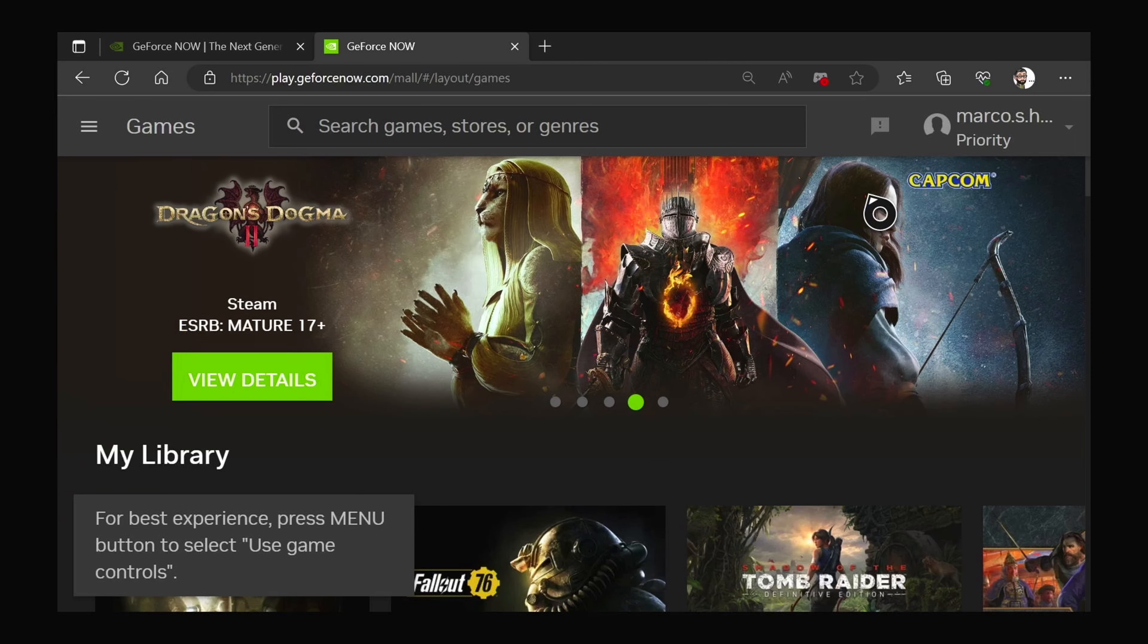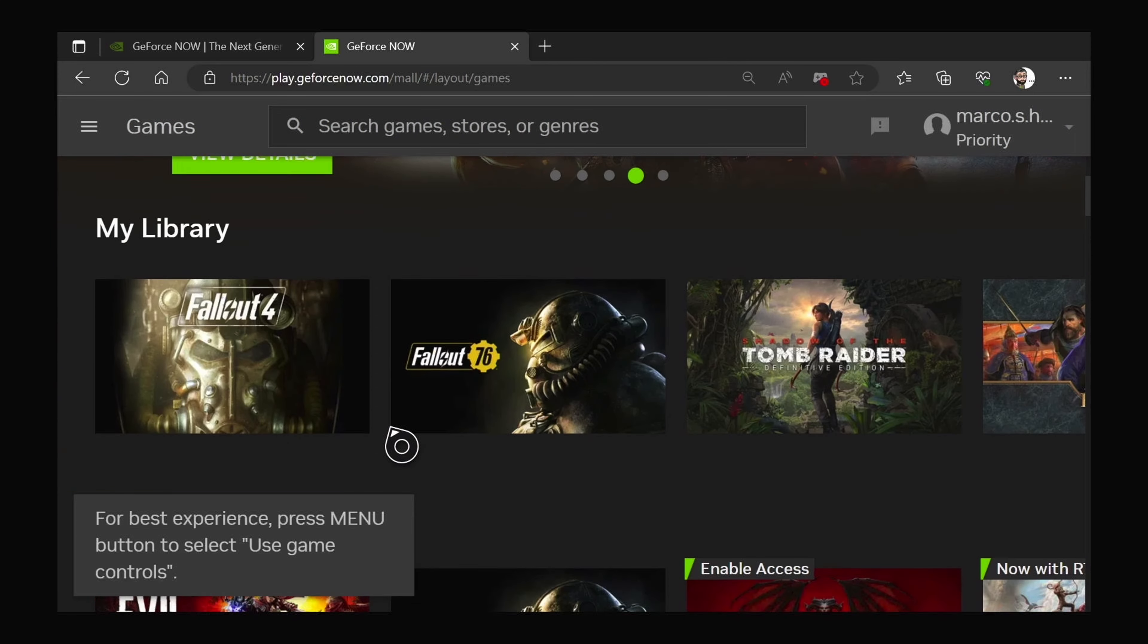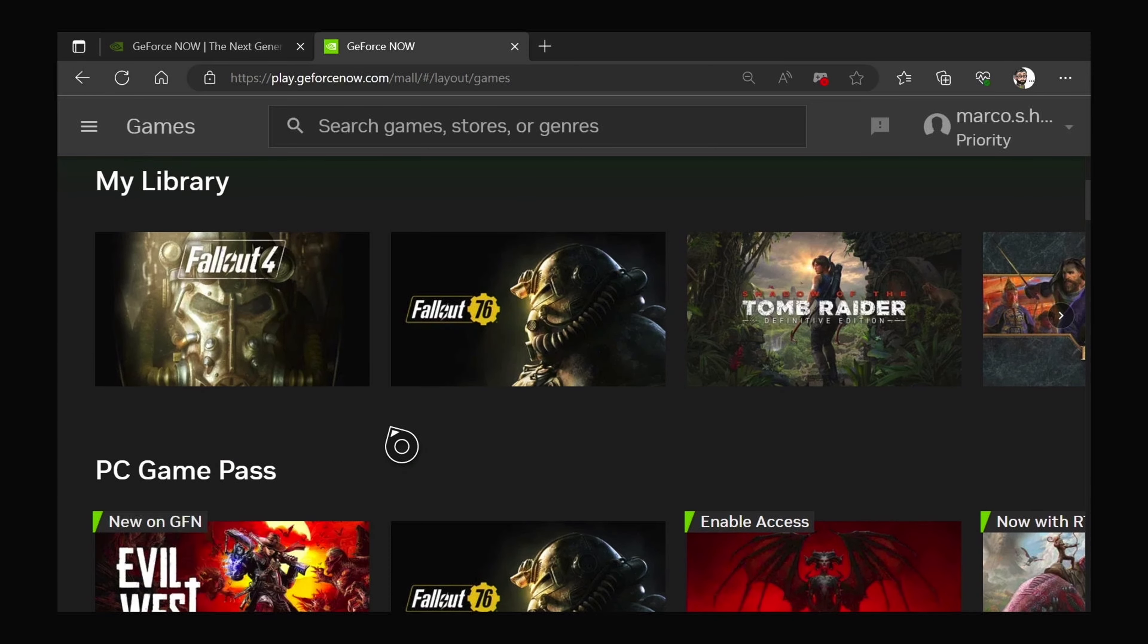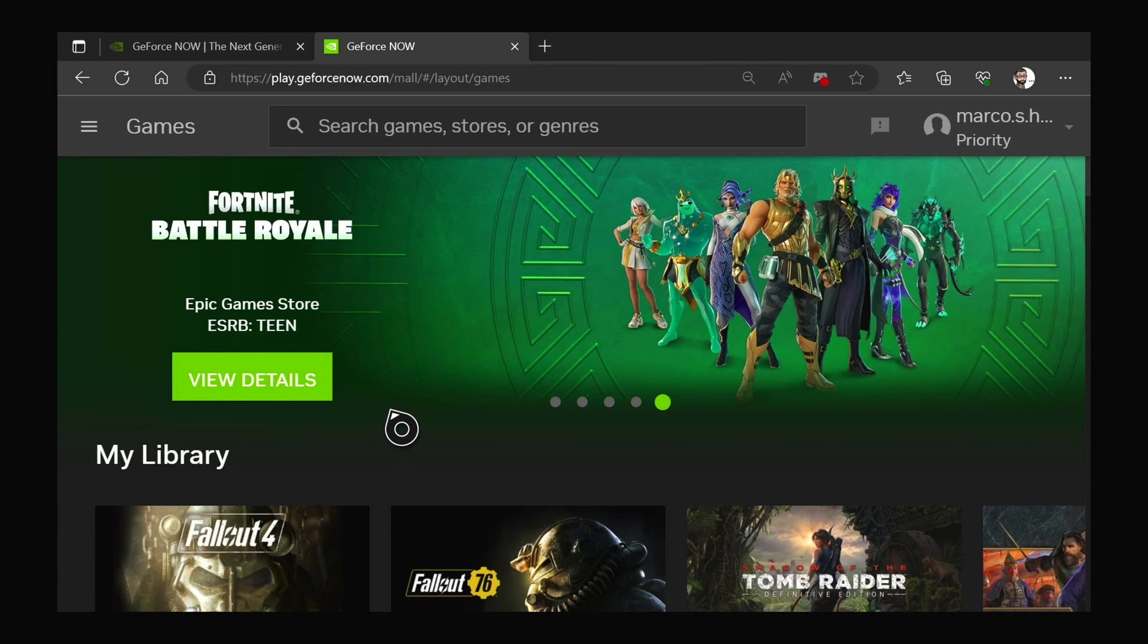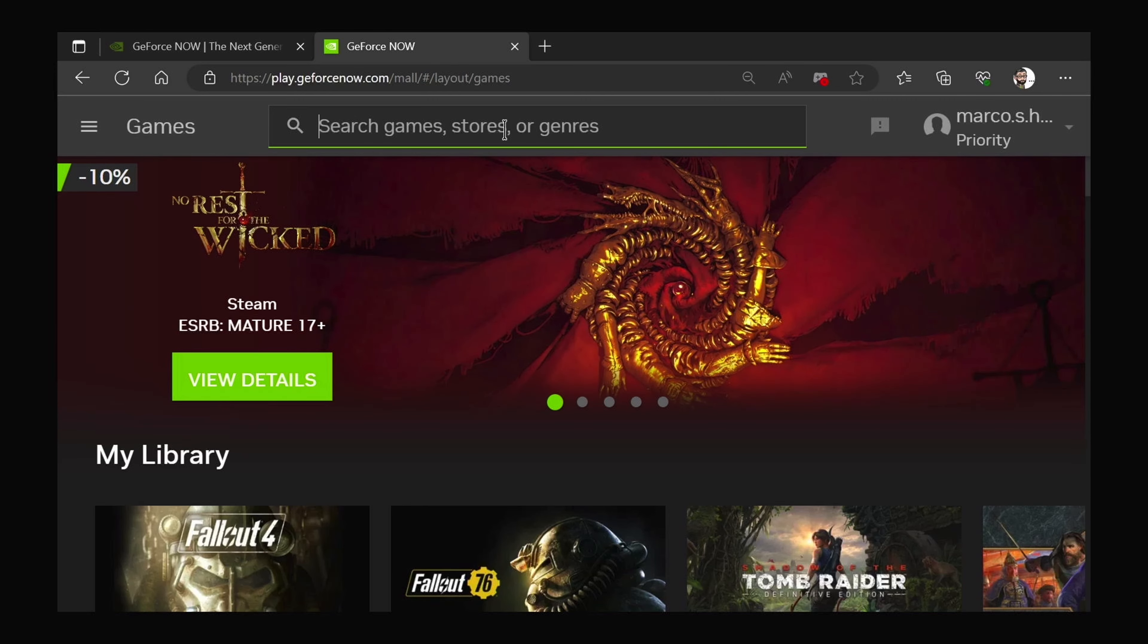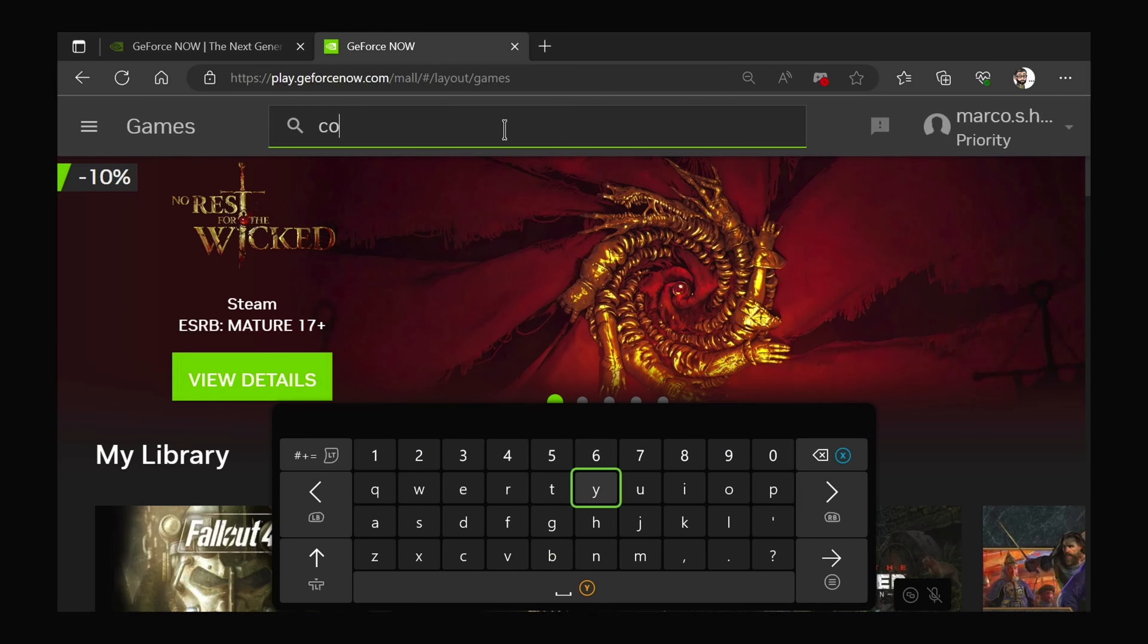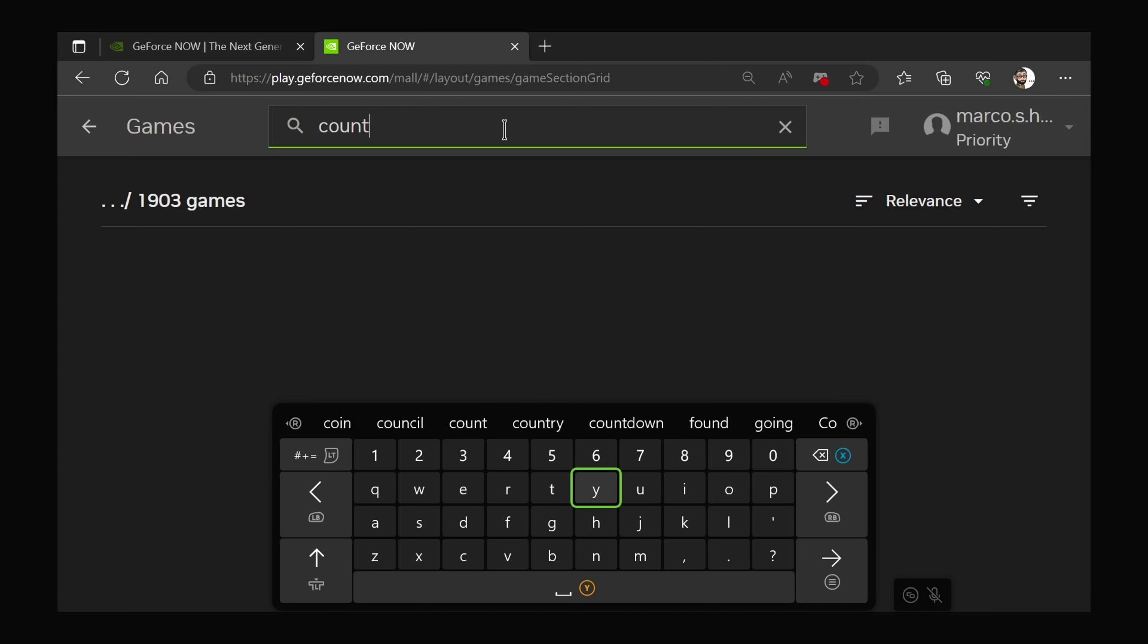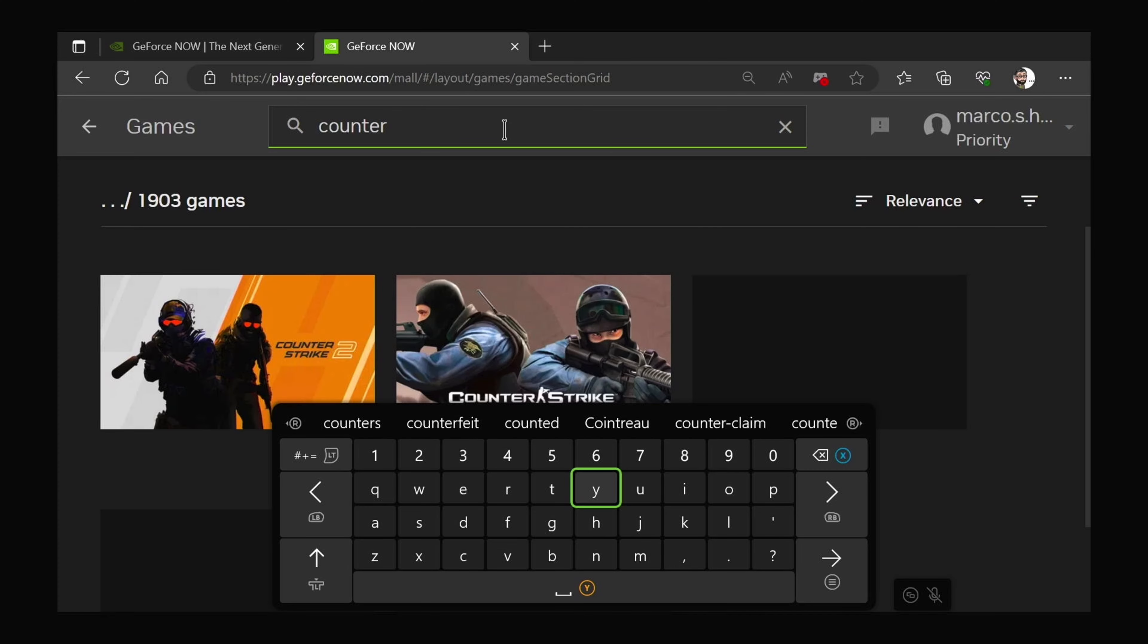So this isn't going to be a full gameplay video, but I thought, okay, let's bring up a good example. Let's just search for Counter-Strike 2.